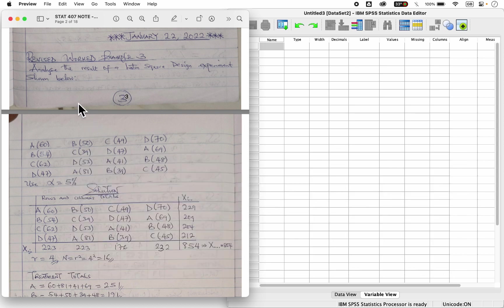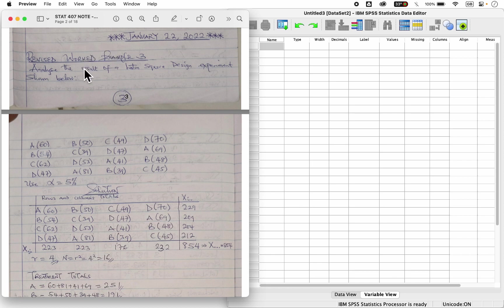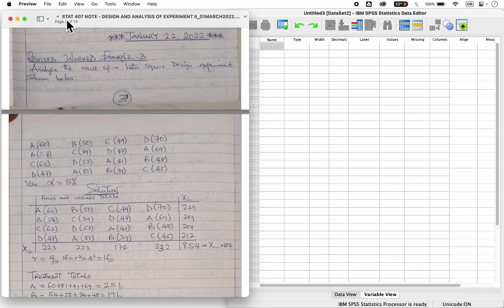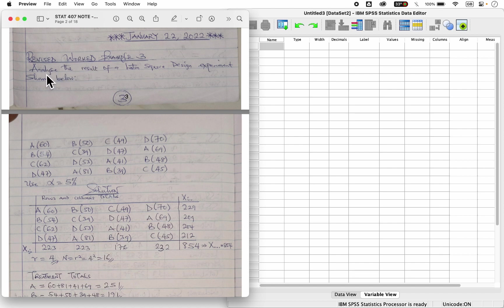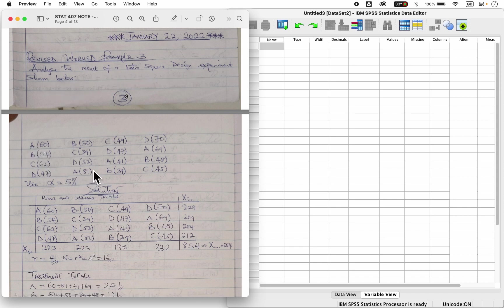I have a question here from a course called Design and Analysis of Experiment from the Ahmodebello Universities area. This is a lecture note. The course code is at 407. We are asked to analyze the results of a Latin square design experiment shown below. This is the experiment here to test at five percent level.